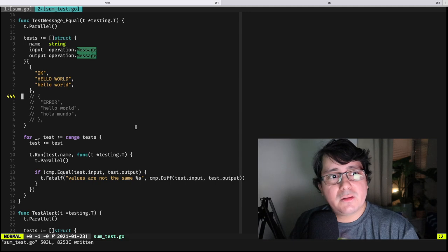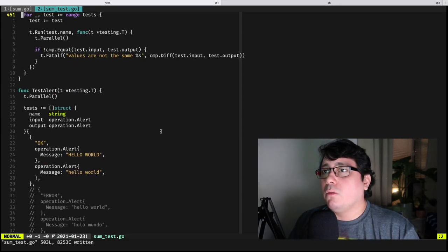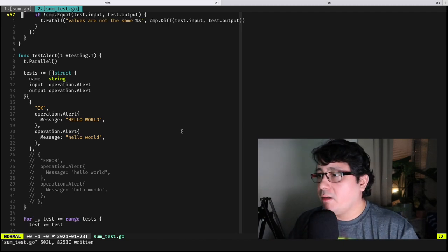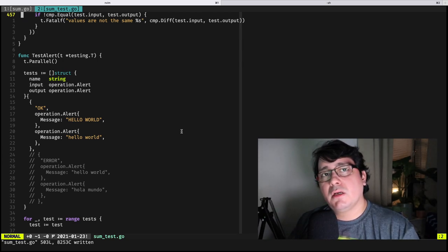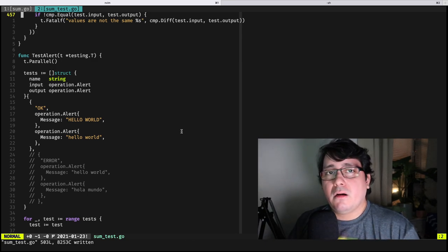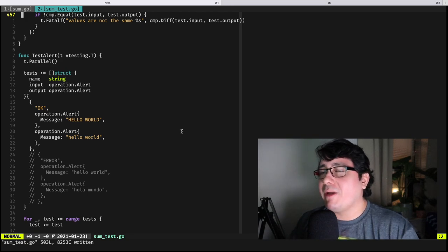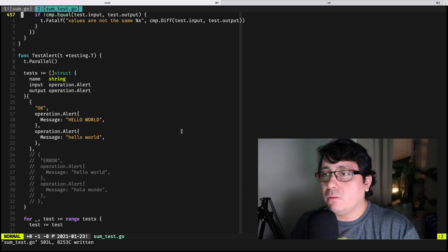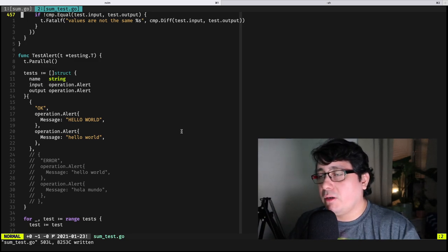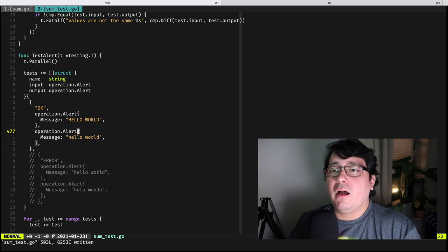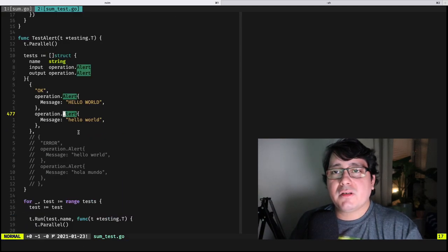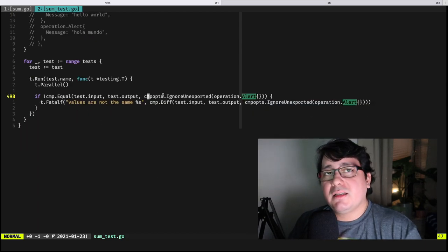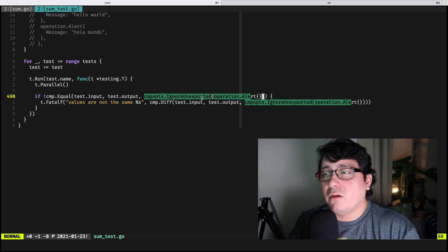Not only that — when comparing structs, reflect.DeepEqual goes and compares all fields including unexported ones, which may or may not be what you want. By default, go-cmp does not do that. So if we have a struct type called Alert that has an unexported code field, those values are not compared, and this is explicitly indicated when running the test as 'ignore unexported'.